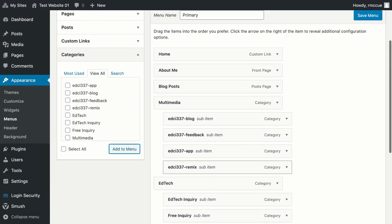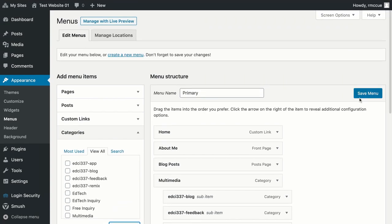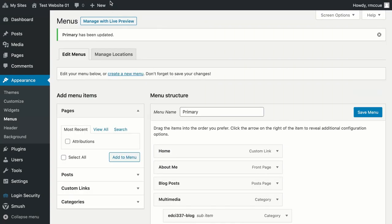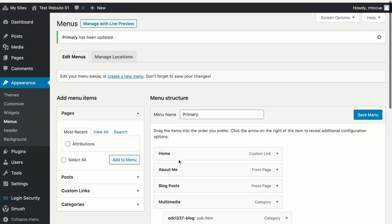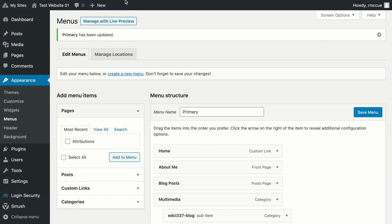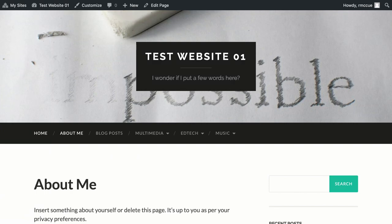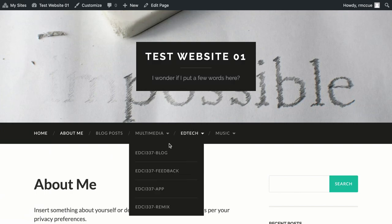Last thing we do is hit the save button, so it actually saves these menu items. Now if we go to the website, I'll just delete this so we can see what the website looks like now. Now we have a multimedia drop-down with EDCI 337 blog, feedback, app, and remix.